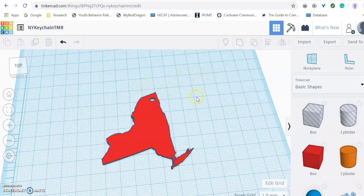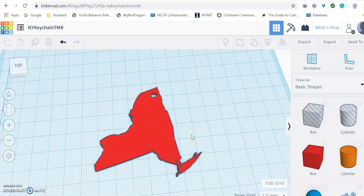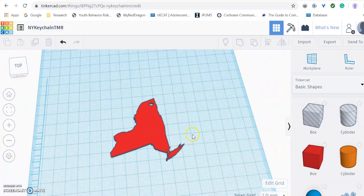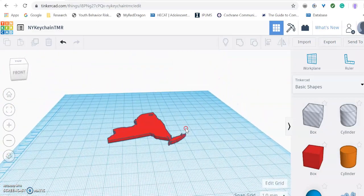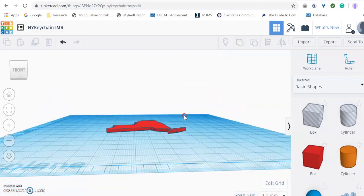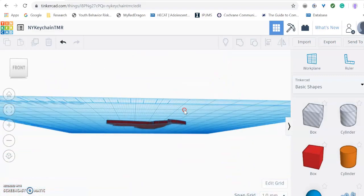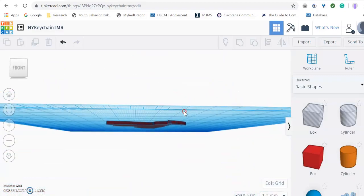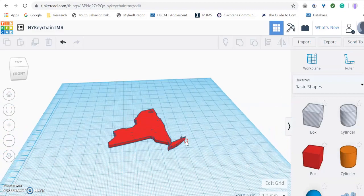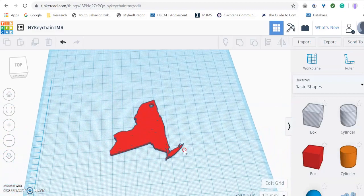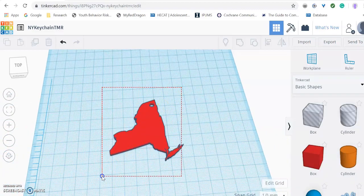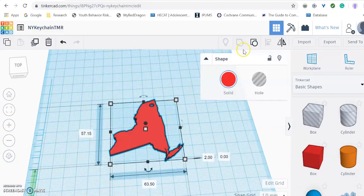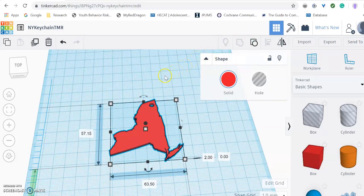But before I actually submit, I like to always double check and make sure that everything is within the work plane. So I will make sure that nothing is coming through to the bottom and nothing is. And next I like to double check and make sure that everything is grouped together and it is because this box right here is not highlighted.